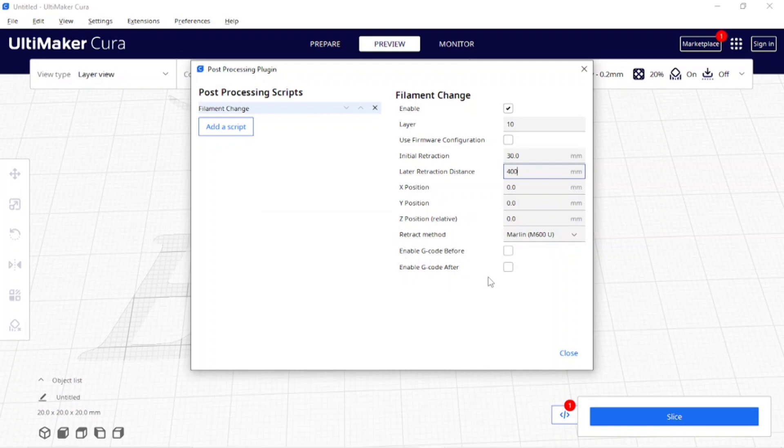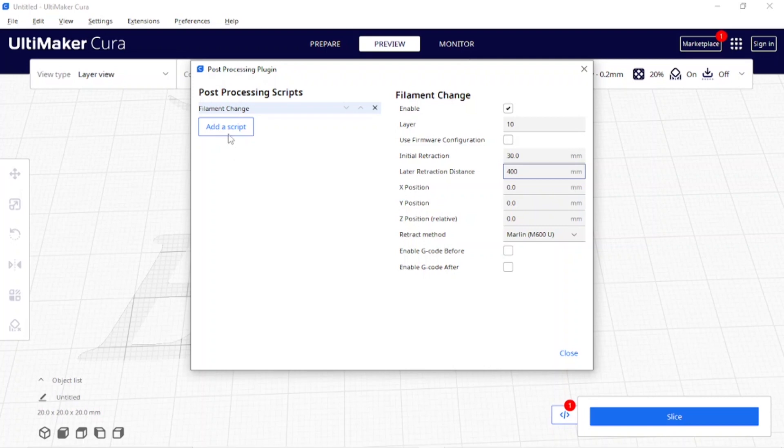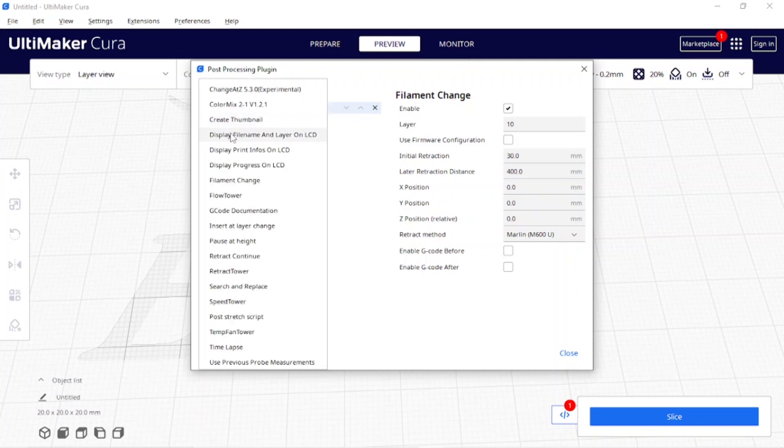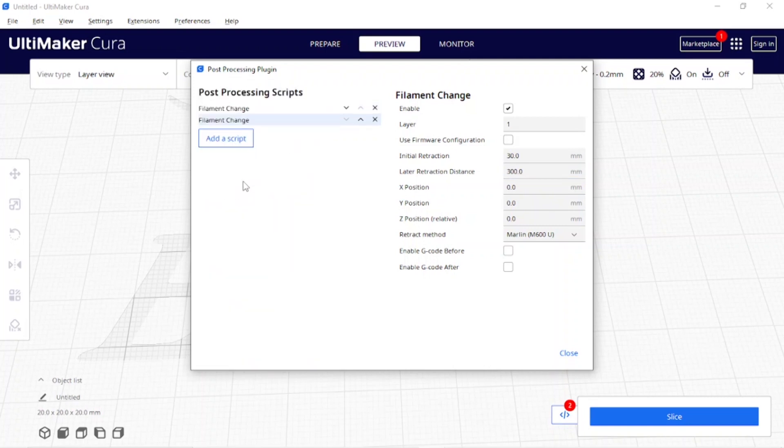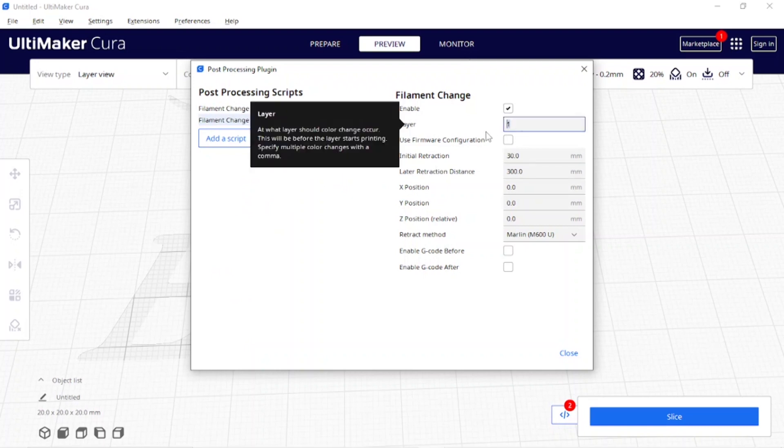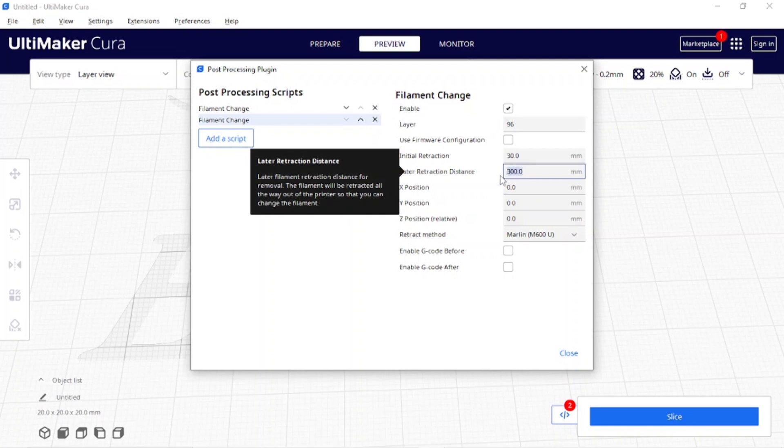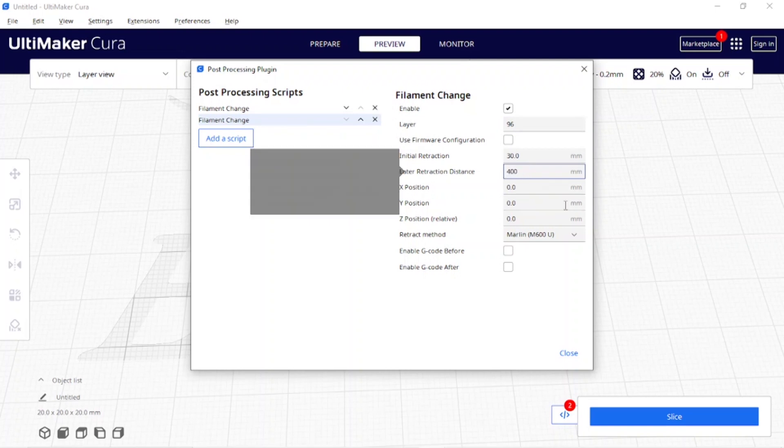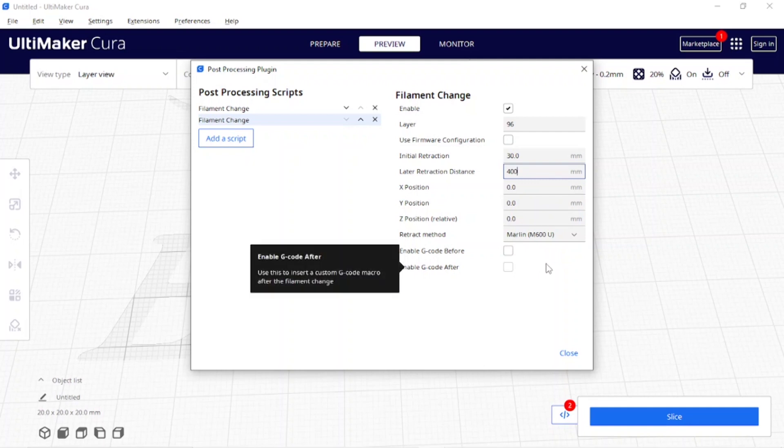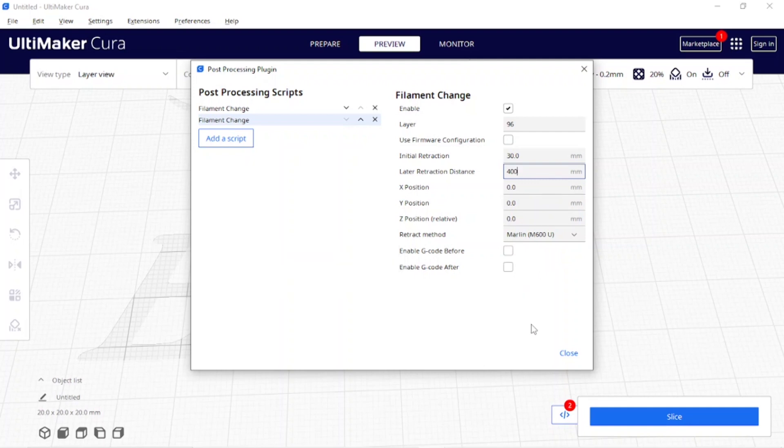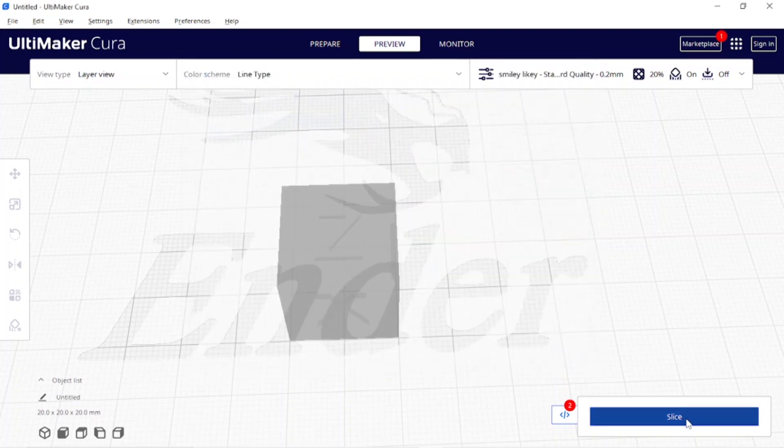So that's it for changing at layer 10, but I also mentioned that I want to change it at layer 96. So I'll add a script here and come to Filament Change again. Now I'm going to enter 96 where I want to change it on the top end and I'm going to put 400 here. Even though I'm not going to use it, that will take it completely out of the head if that's what you're interested in doing. I'm going to close this, slice it, save the file, load it into the printer, and we'll start to print.